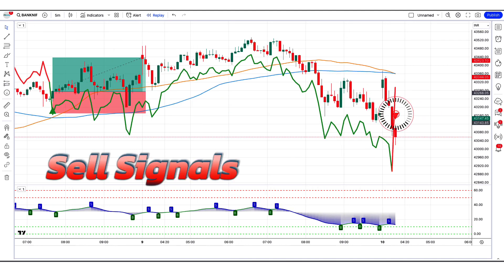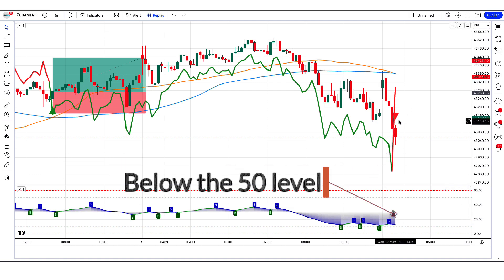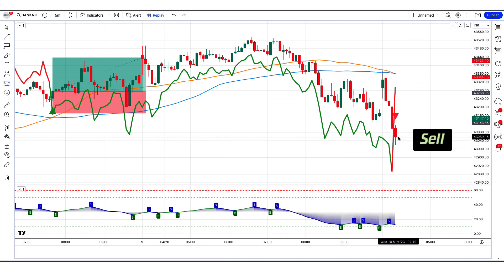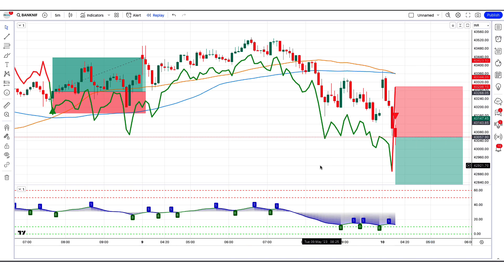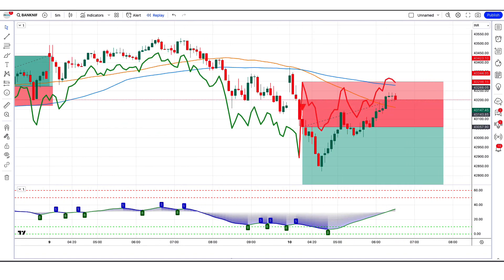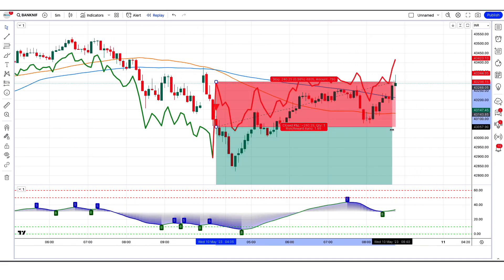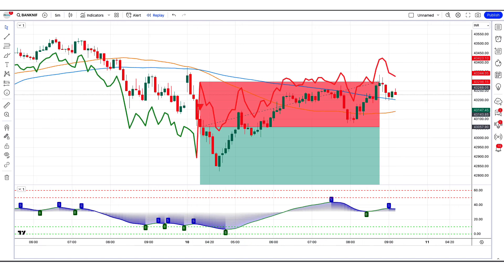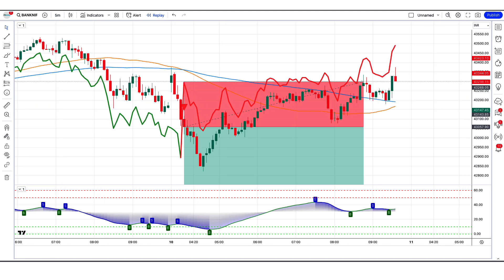The best supertrend MA indicator has given us sell signals. The market has made a bearish candle to give confirmation. The stochastic with MA smoothing oscillator is below the 50 level. All these conditions are met. We will place a sell order. Our stop loss will be placed at the best supertrend MA indicator downtrend line, and the risk to reward ratio will be 1 to 1.5. We have lost this trade — never mind, sometimes it happens in the market. We must remember that no strategy works 100% in the market.